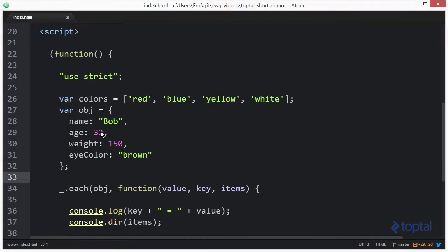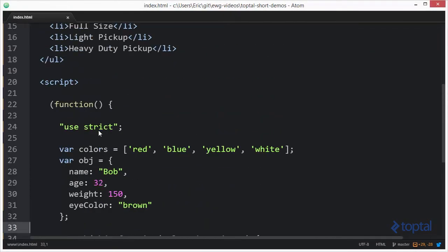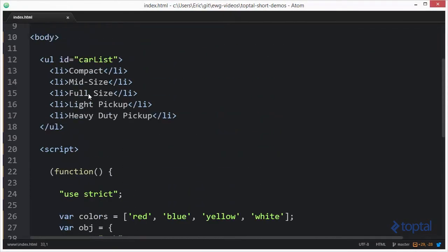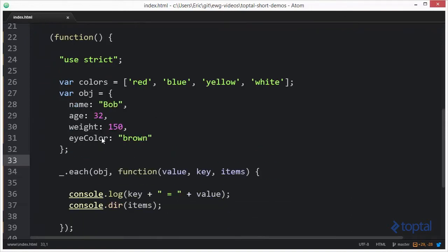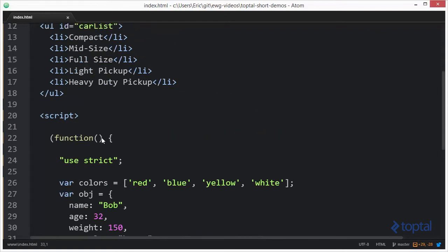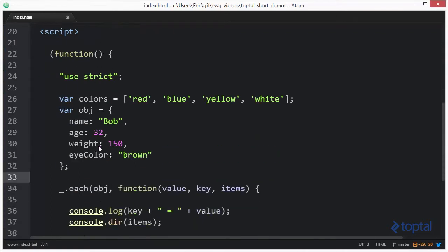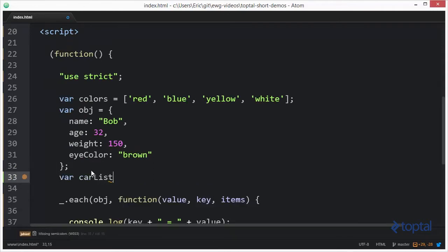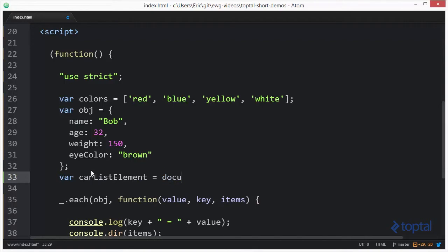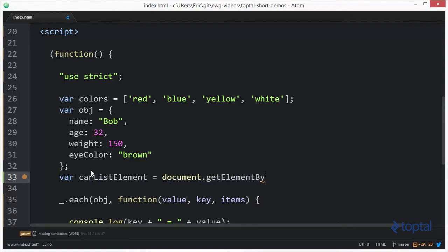Alright, so the last thing we want to take a look at is we want to take a look at this DOM element up here. We have this unordered list called car list and it has a bunch of list items. And so what we want to do is we actually want to get a reference to the car list DOM element and then iterate over its items. So let's do var car list element document.get element by ID and we have car list.